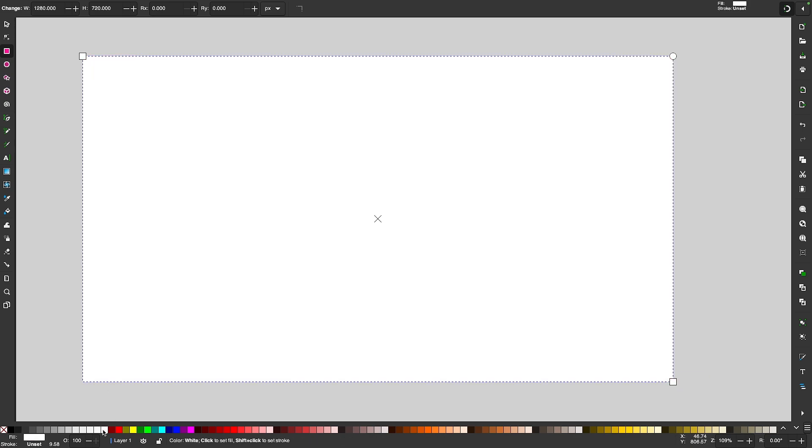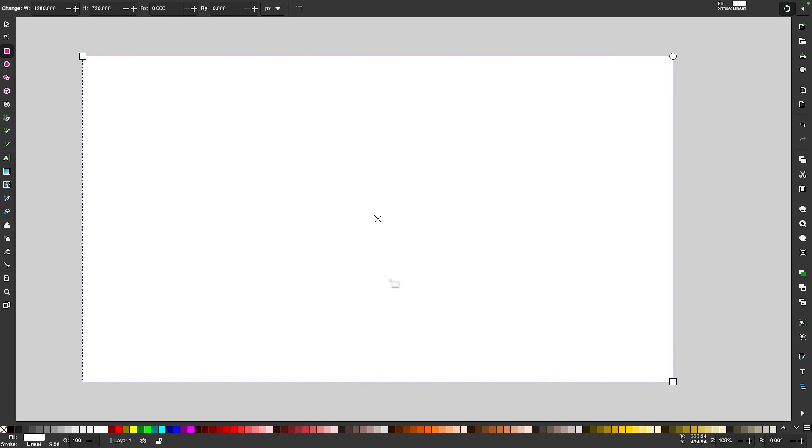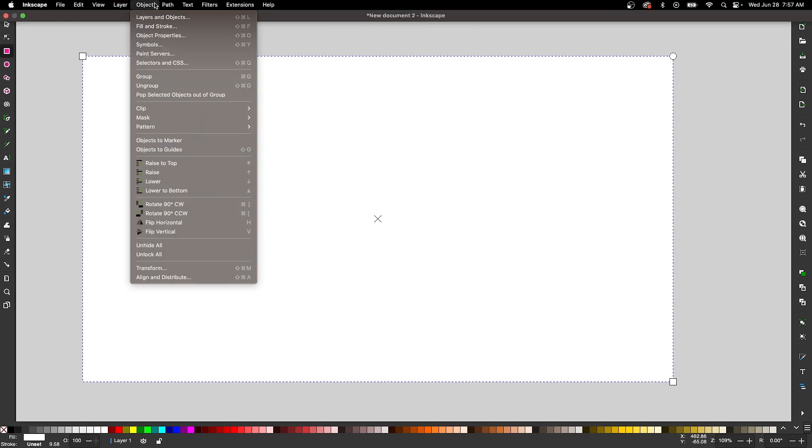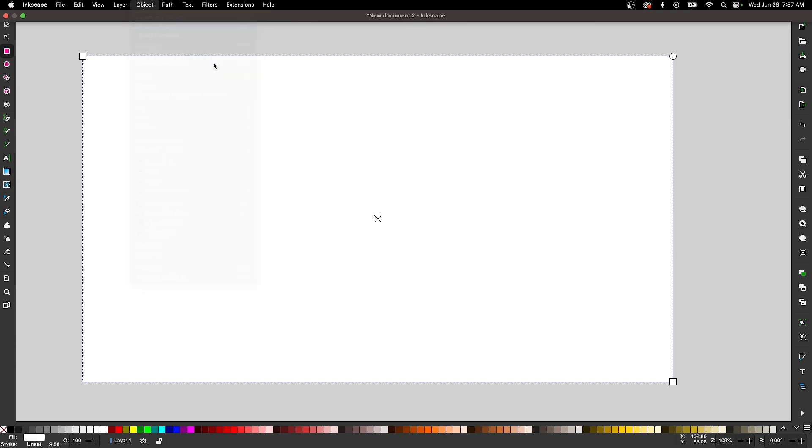I'm going to make this rectangle white and I'm going to apply a black and white gradient. So let me open up the fill and stroke menu by coming up here to where it says Object and selecting Fill and Stroke.